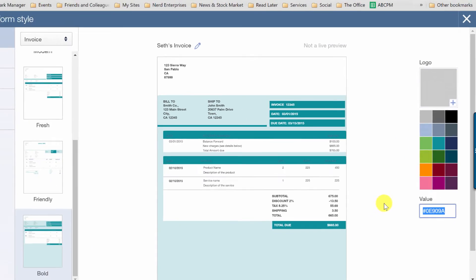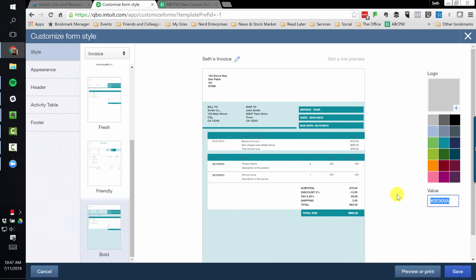So, and that's easy to do, by the way. If you just Google, there are hex code lookup sites where you can grab a screenshot from, say, your website and upload it, and it'll give you the hex code which you could then copy and paste right into here.